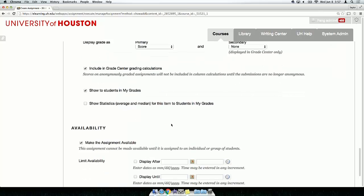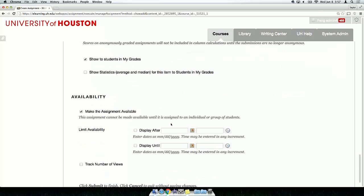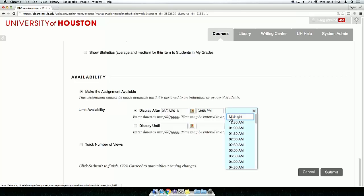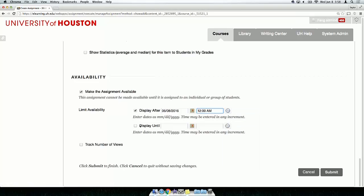In the Availability section, you have the option to make the assignment available immediately or you may set it to appear at a specified time. Once you are finished, click Submit to finish the setup.